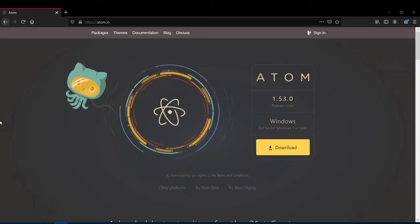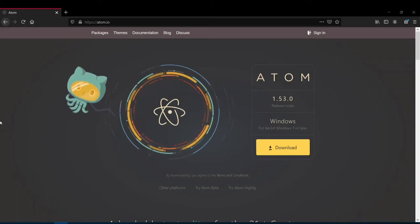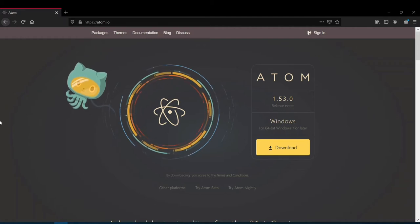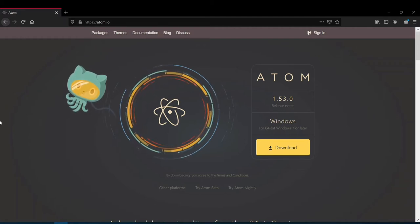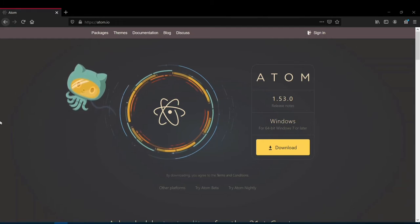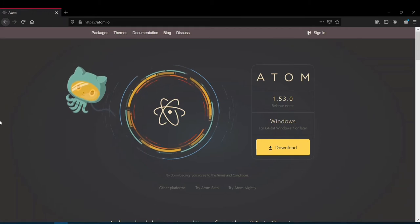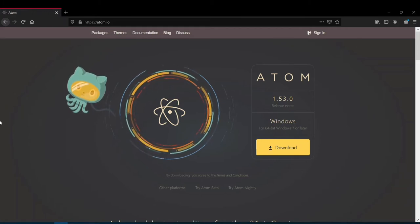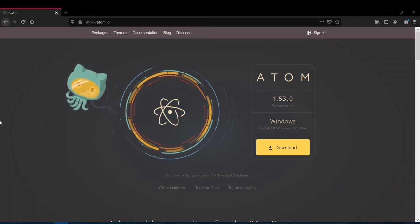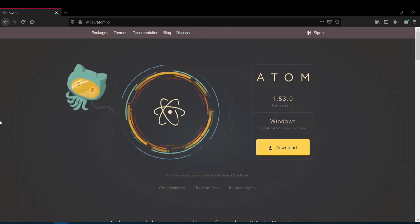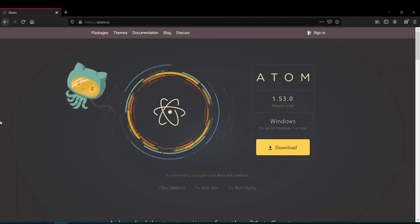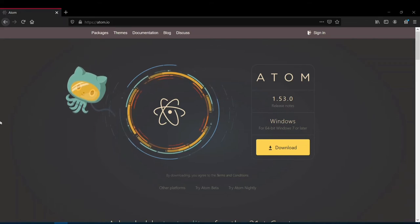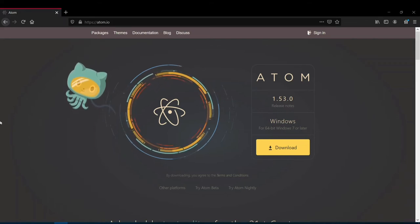Welcome back. In this video we're going to talk about Atom — an incredible text editor for web development and other programming languages. You may have seen in many of my videos that I use Atom for web development. Many people have asked me about functions they don't have in Atom, and that's because I've installed a few plugins and packages. Today we'll see the top 10 Atom extensions that help you code better and faster.